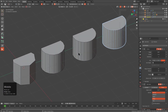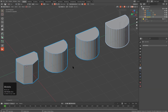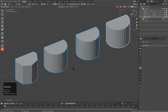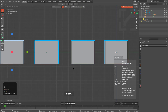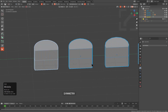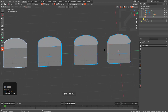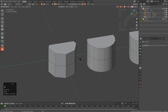From here, we can just Ctrl-A, Visual Geometry to Mesh to make everything real. Then press Alt-X and Alt-Scroll to choose Symmetry, and let's give all of them a symmetrical line, mirroring them on the Z.